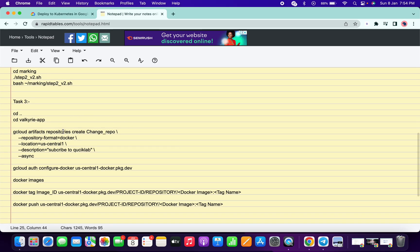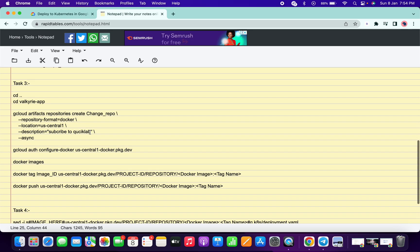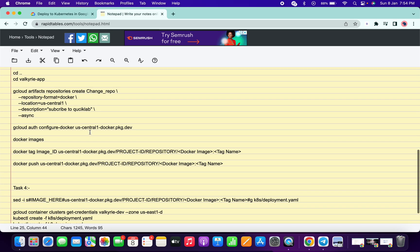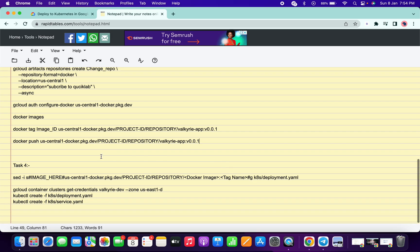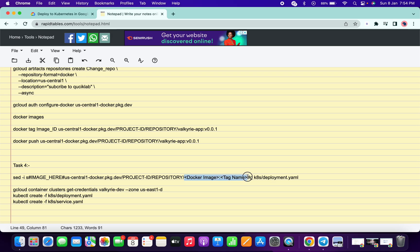Now go to task number three — scroll down here and make the changes like this. Here we also have to make changes. And in task number four, the same thing needs to be done.